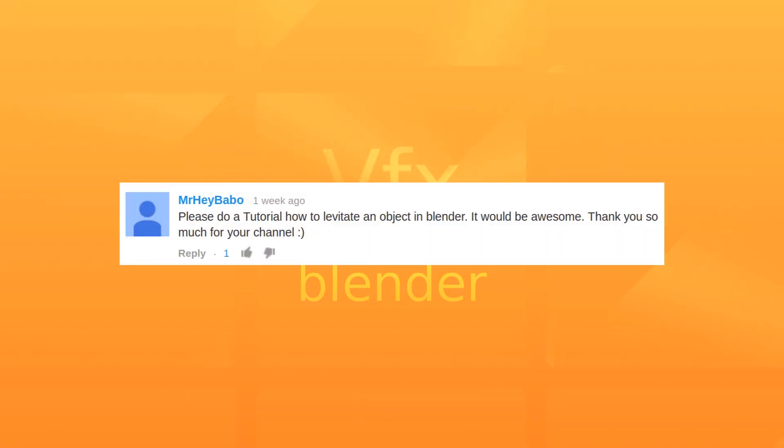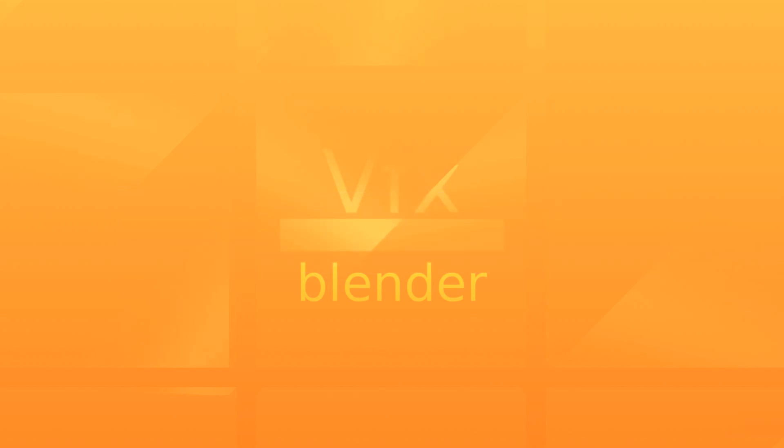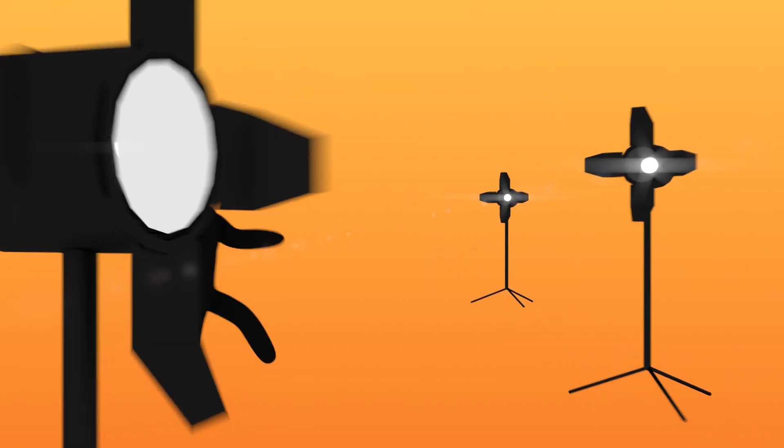And the question is, would you please do a tutorial on how to levitate an object in Blender? It would be awesome. Thank you so much for your channel. You're welcome, and let's get started.